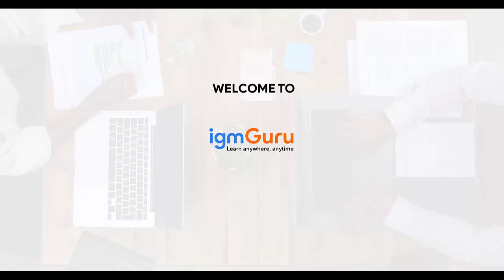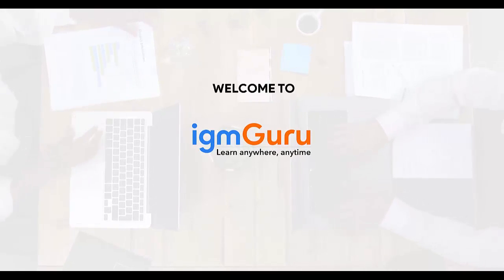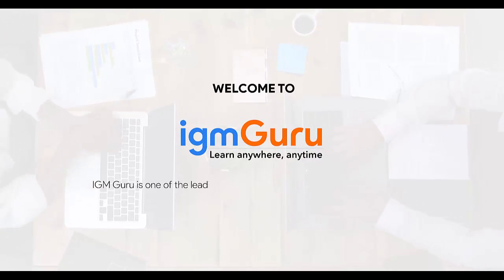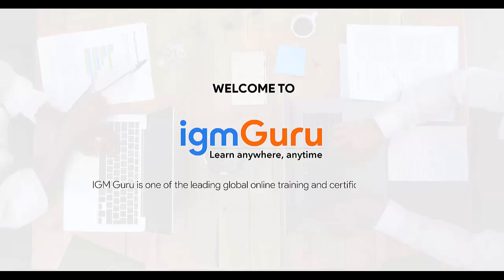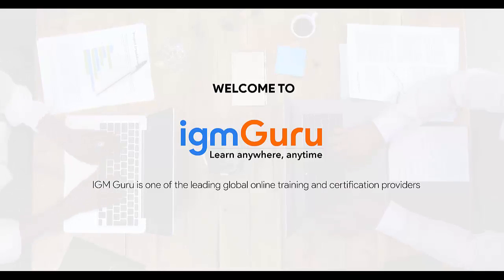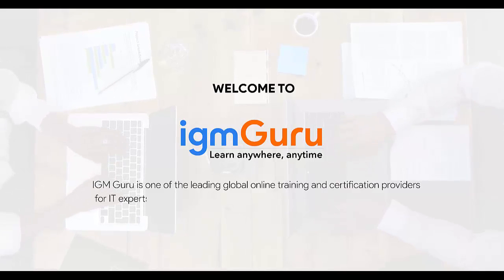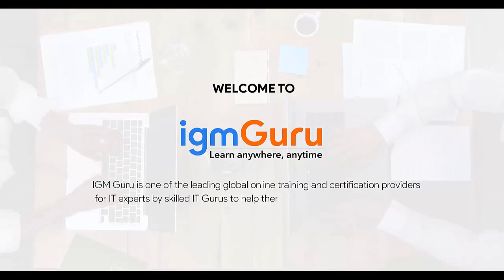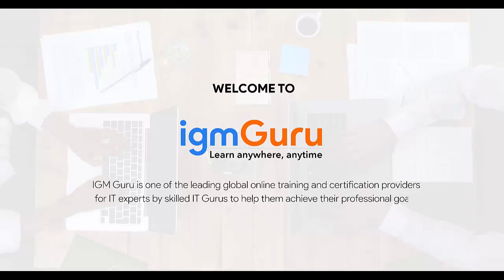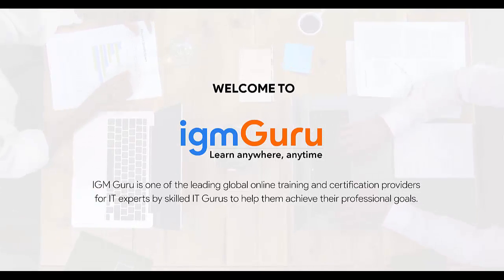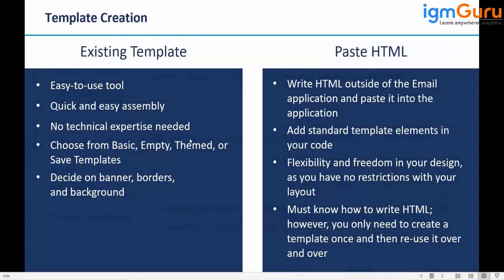Welcome to IGM Guru. IGM Guru is one of the global leading online training and certification providers for IT experts by skilled IT gurus to help them achieve their professional goals.